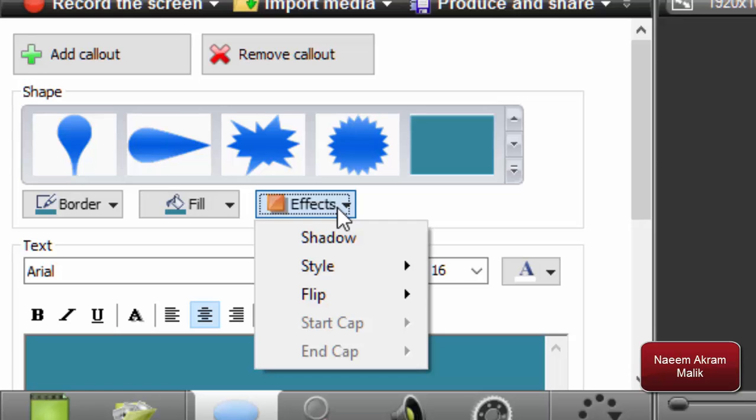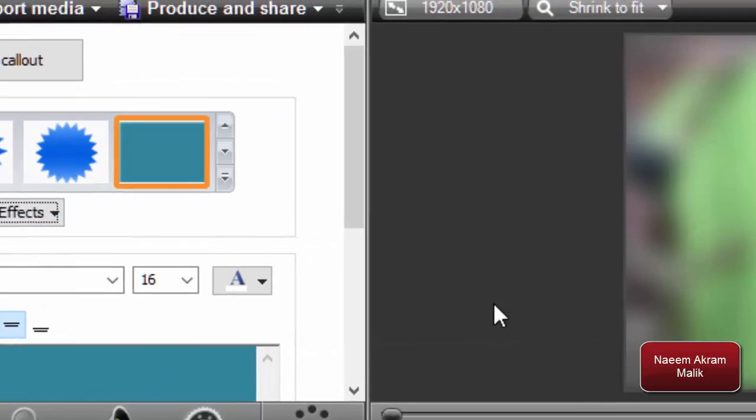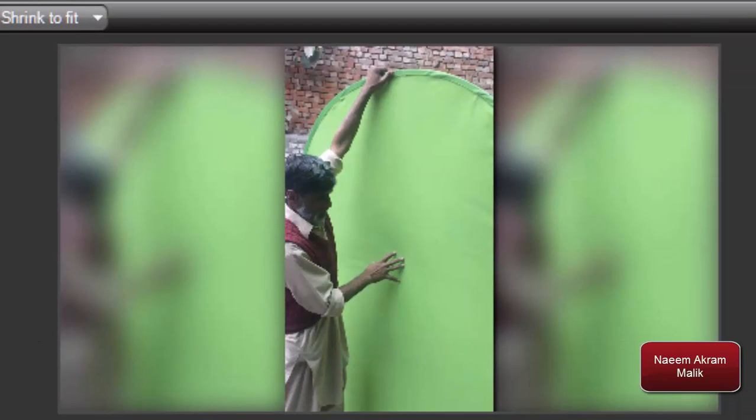In the effects menu on the callouts, I'm going to click shadow. Now you see there is this nice shadow behind the video as well. I have used the same techniques in my other video. You can see the link on the screen.